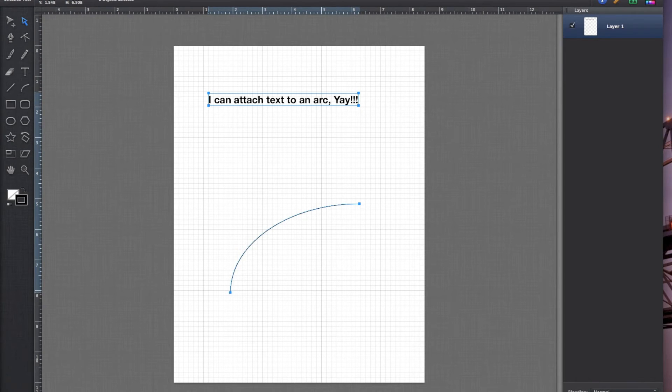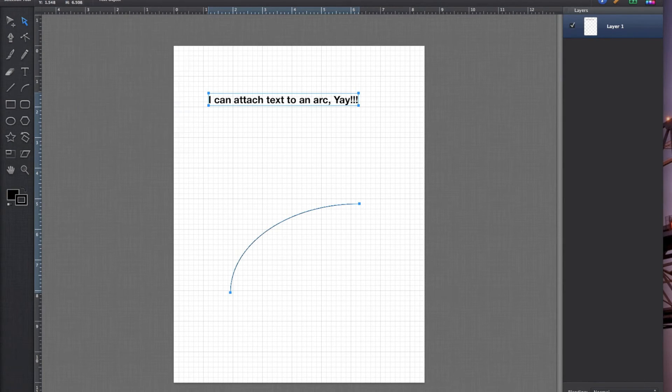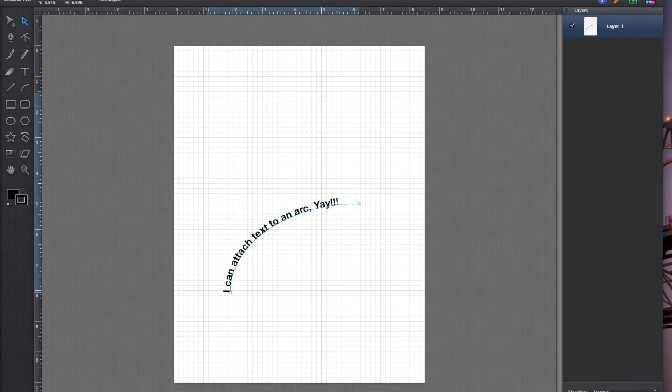Go up to the modify drop-down menu and select place text on path, and there you have it.